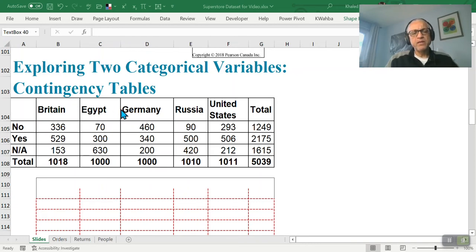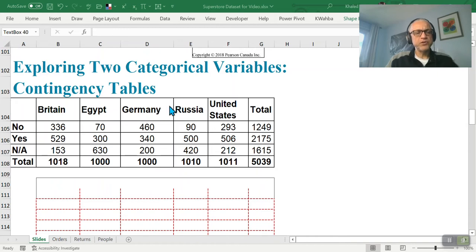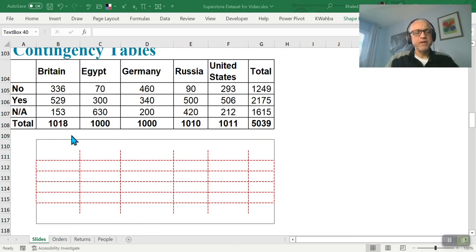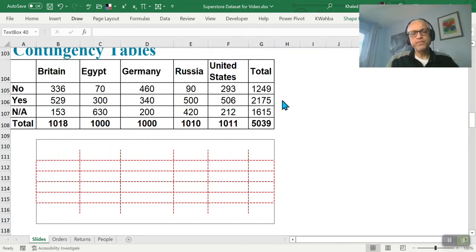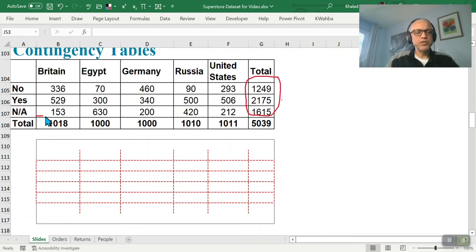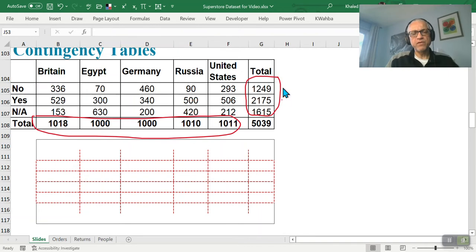This type of table is called a contingency table, and you can build it using a pivot table in Excel. The row and column totals are called marginal totals — one set for countries and one for the survey answers. These marginal totals allow us to calculate interesting probabilities.